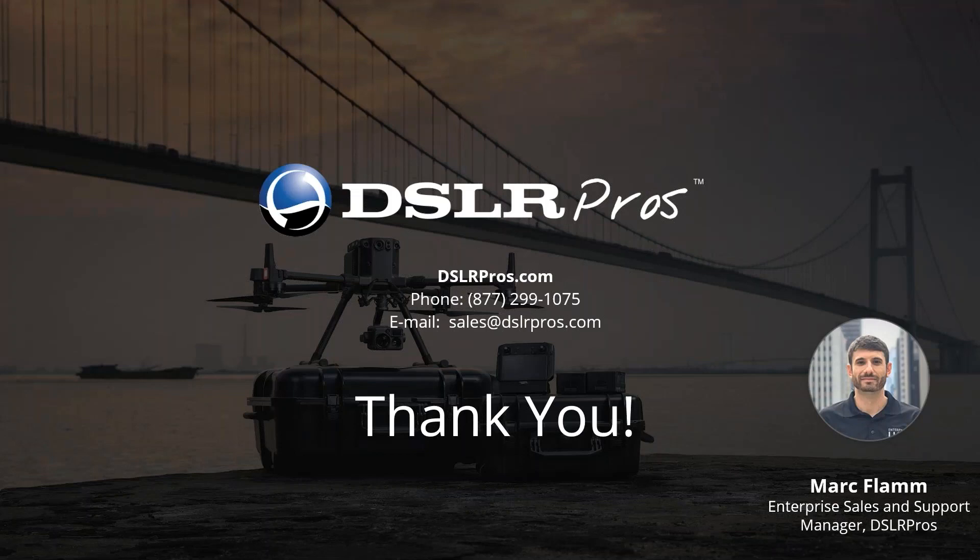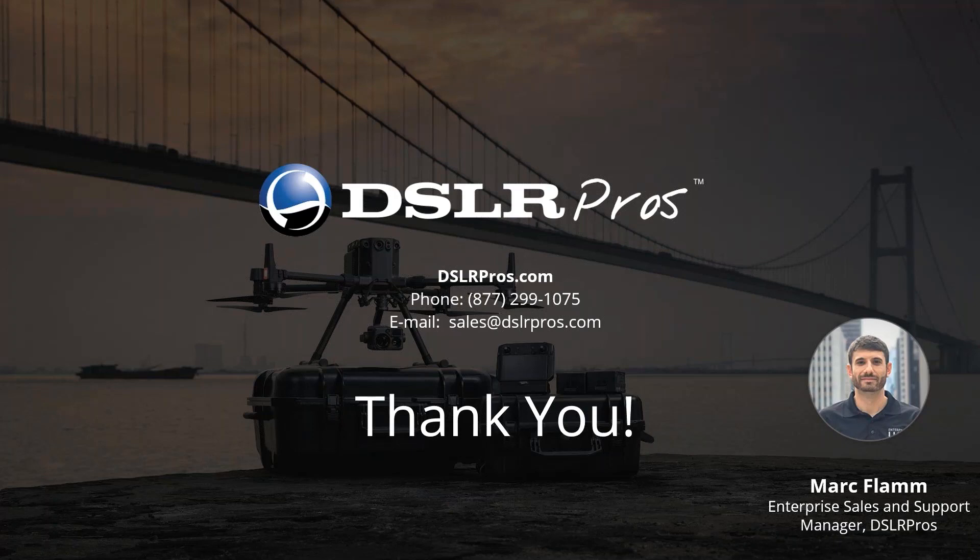Okay guys, thank you all for joining us for this video. I appreciate it. Again, my name is Mark Flamm. I'm the Enterprise Sales and Support Manager at DSLR Pros. If you're curious to learn more, check out our Matrice 200 versus 300 comparison video, which is also on our YouTube channel. And if you have any other questions, feel free to reach out to sales at DSLR Pros. Thanks a lot, and have a great day.